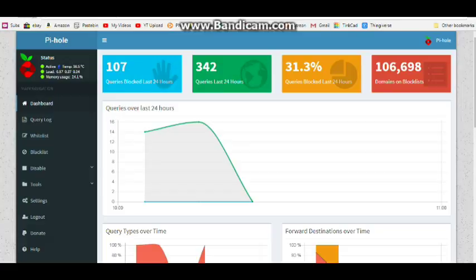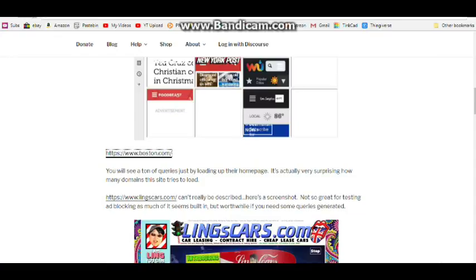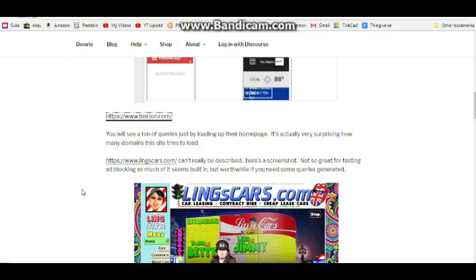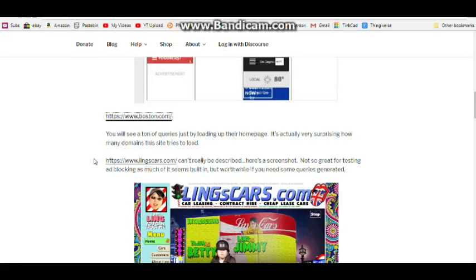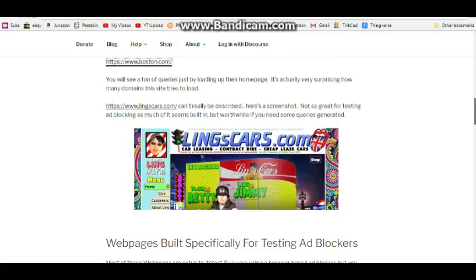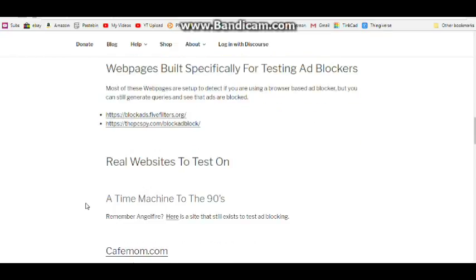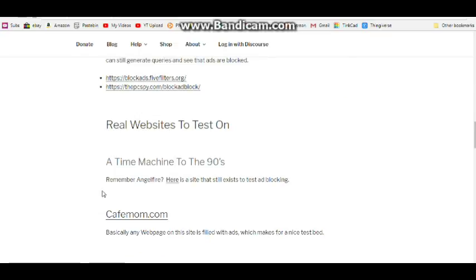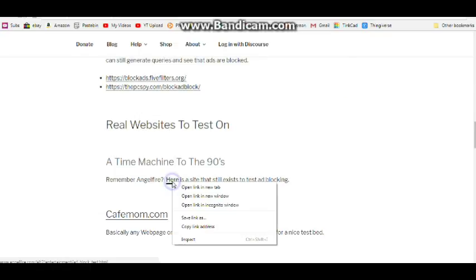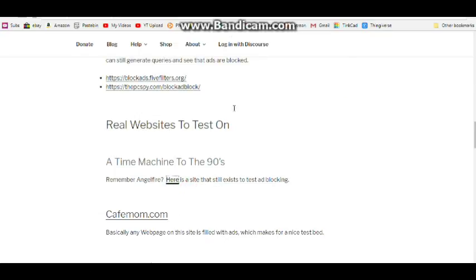All right, let's go back and we'll try one more. This one down here that says it can't really be described - lingscar.com. Not so great for testing ad blocking as much of it seems built in. Okay, so we'll not do that one then. Webpage is specifically built for testing ad blockers. All right, oh wait, we're a real website. I can't even talk. Here's a site that exists to test ad blocking. All right, I'm game. You guys game? Let's do it.